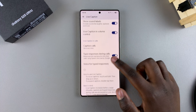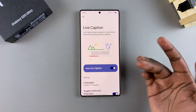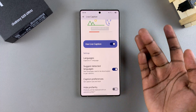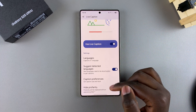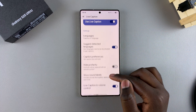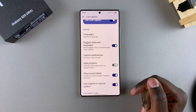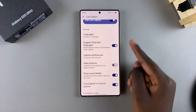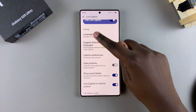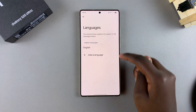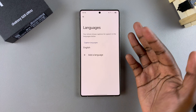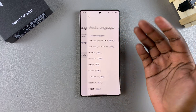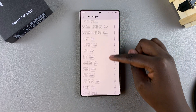Once enabled, live captions will now start appearing on your screen whenever you're watching a video. You can go even further to customize your live captions. For example, you can tap on Languages and choose to install language packs so that you can use live caption.